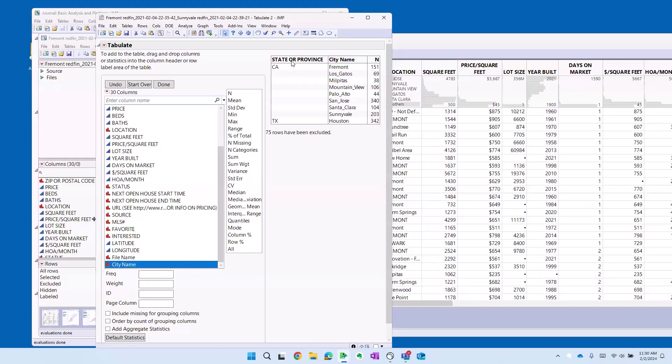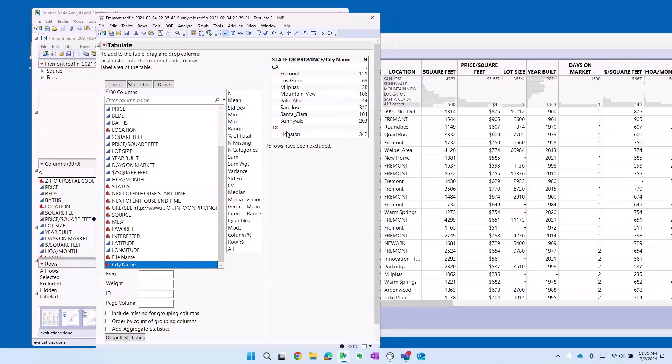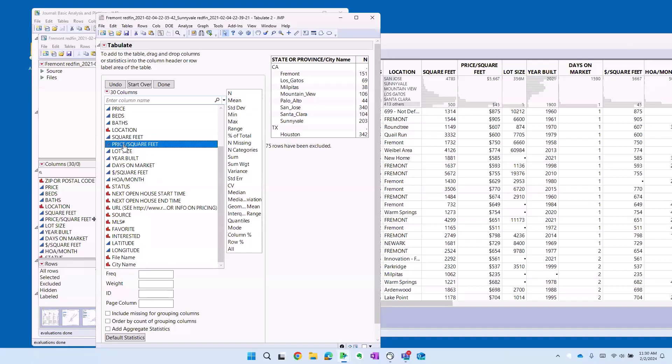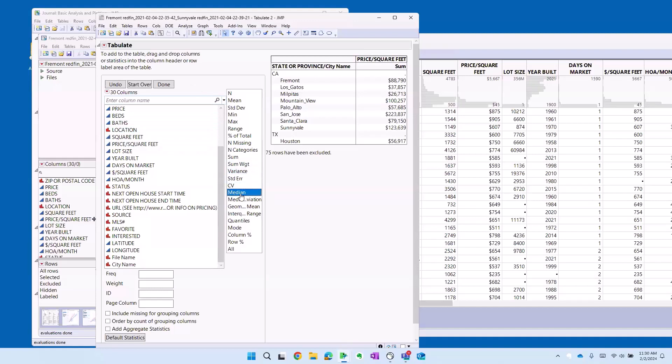This is new in JMP 17. If I right click, I can stack, which is just a formatting thing, but it's kind of nice. Let's start adding some stats here. The first thing that we want to add is price per square foot. I'm going to take that. I'm going to drag it to replace the number n and we start off with a sum, which is not so helpful to us. Instead, what I want to see is the median. Stats are here.